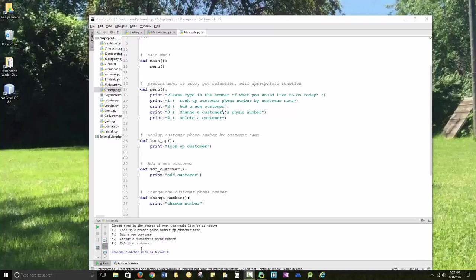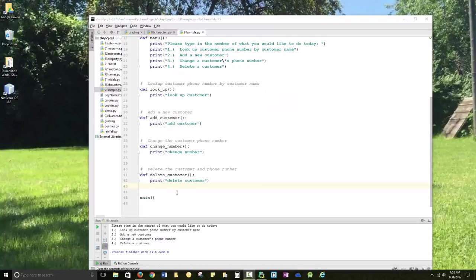So that's where I start. And then I will take each one in a logical order. I'll have to start with add customer, so that there are numbers out there to change, delete, or look up.